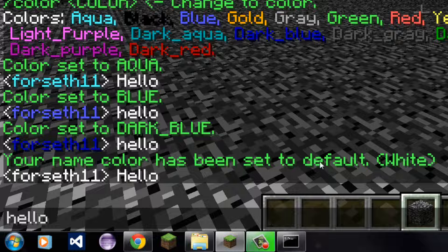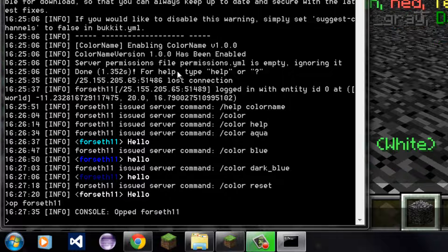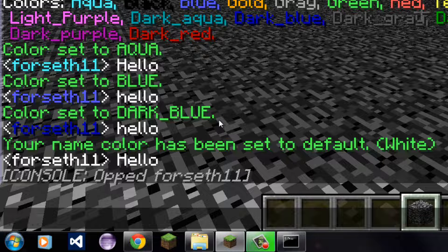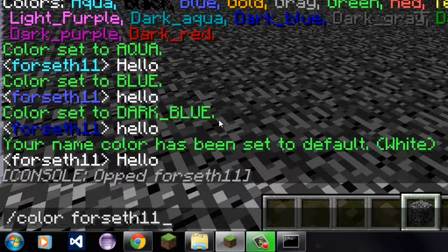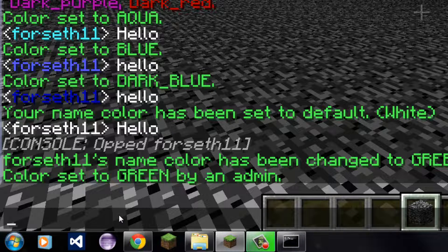Now, if you're an operator — I'm going to op myself. Now I'm oped. So now I can type slash color, then my name, since no one else is on. But if there is another player, you can use their name. And then I use one of the following colors — let's do green. Since I'm doing it to myself, it's going to send me a message, which is the message sent to the player when their name color changes. And it's also going to send another message saying that the player's color has successfully been changed. And I was right — there are two messages. Forces11's name color has been changed to green. And then the message sent to the player is: color set to green by an admin.